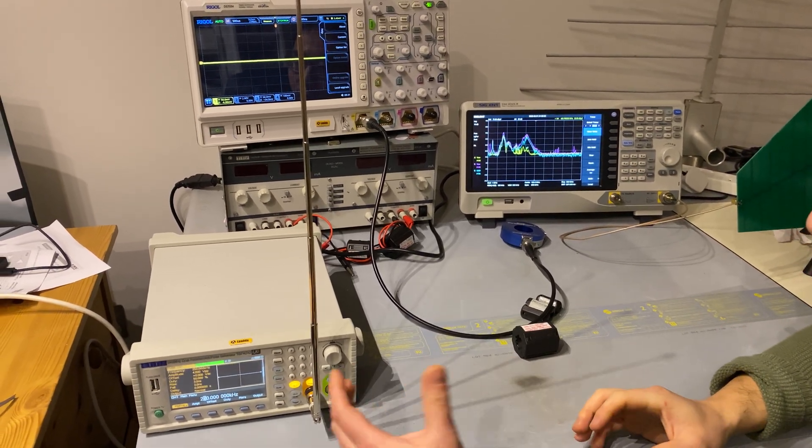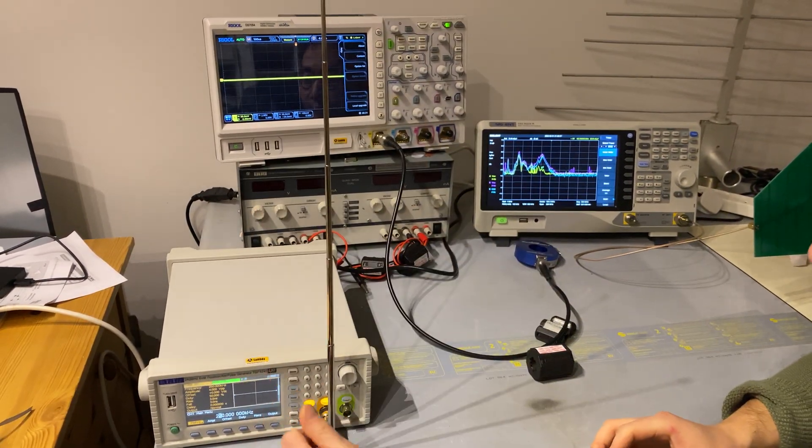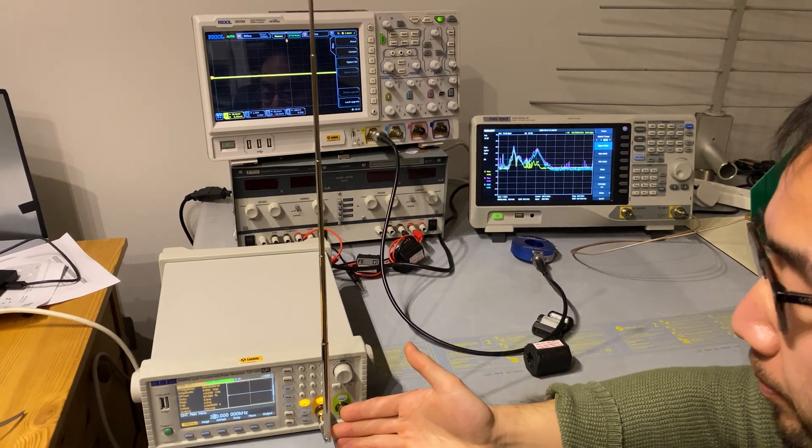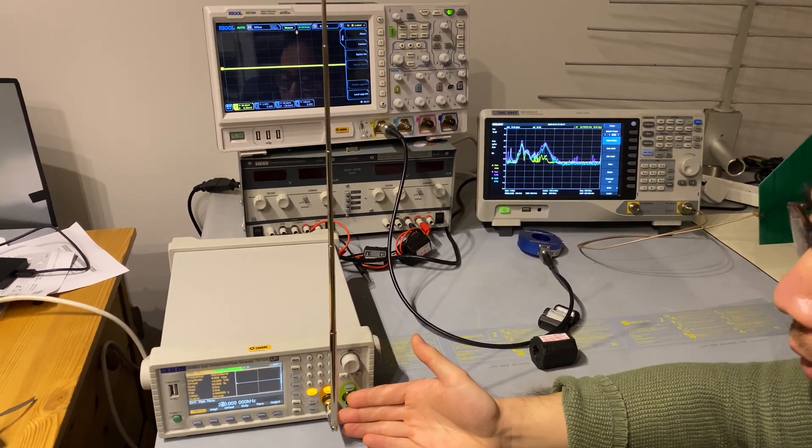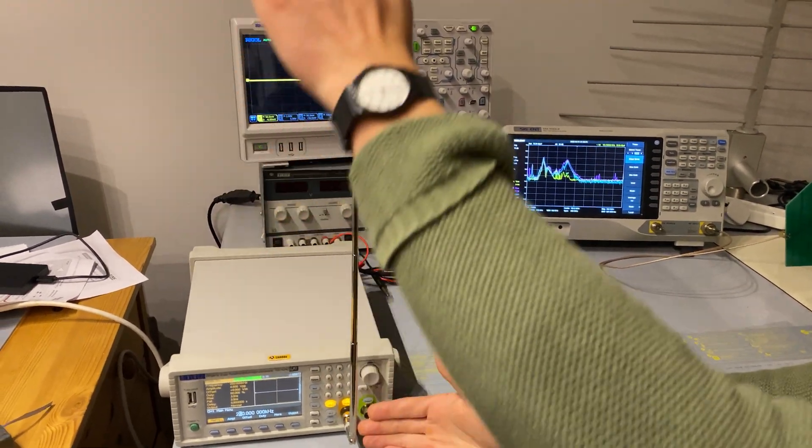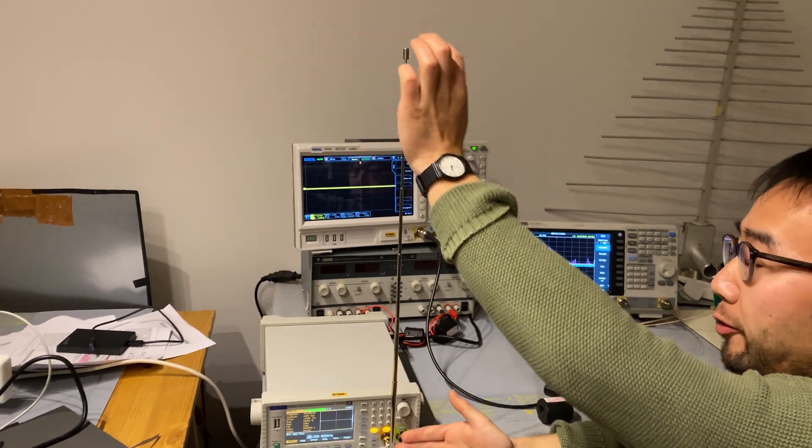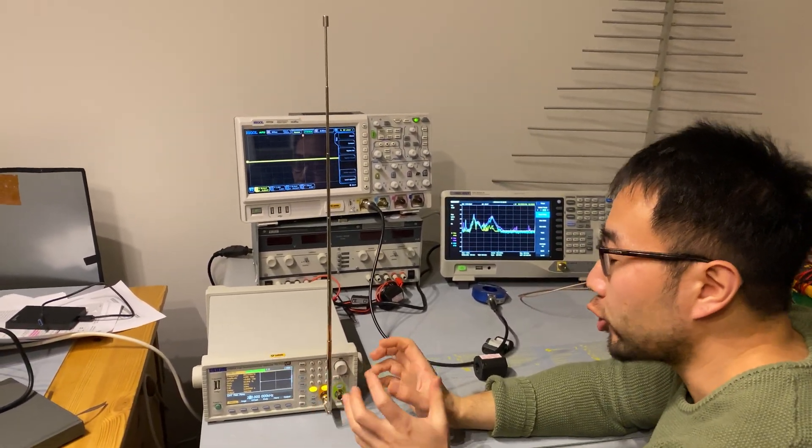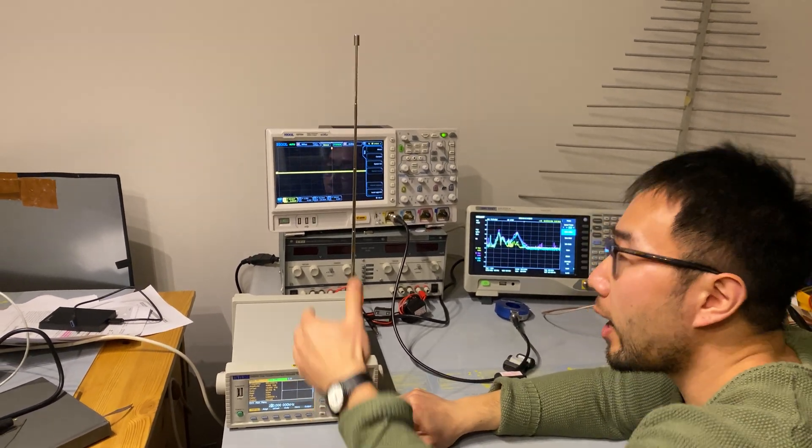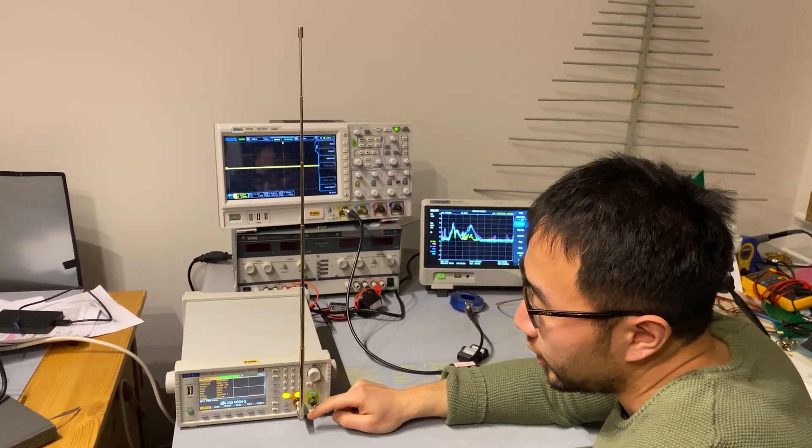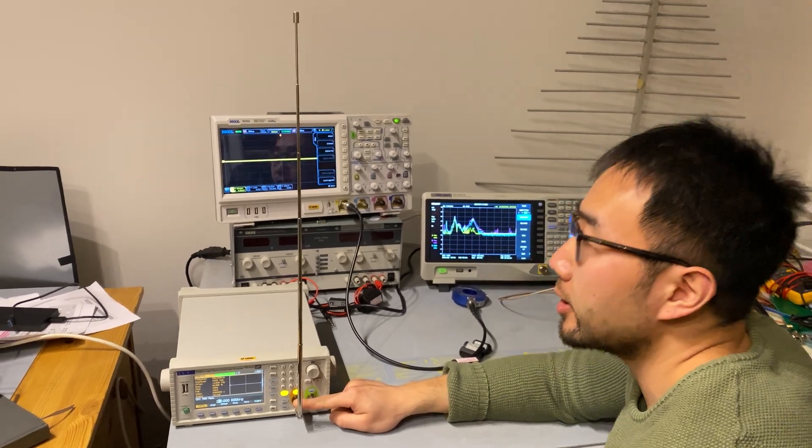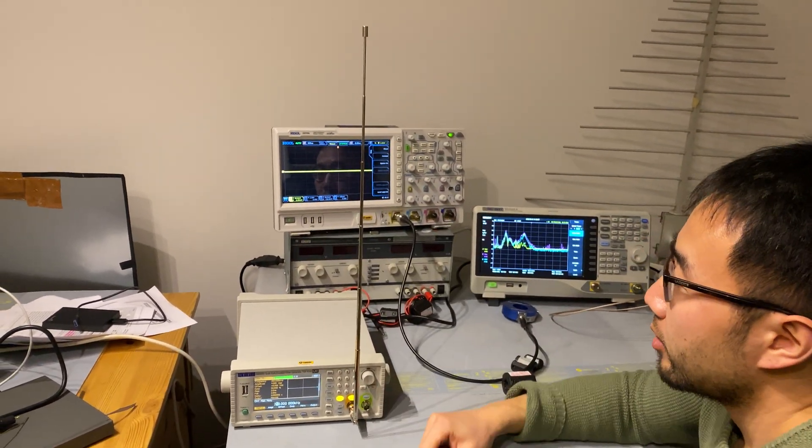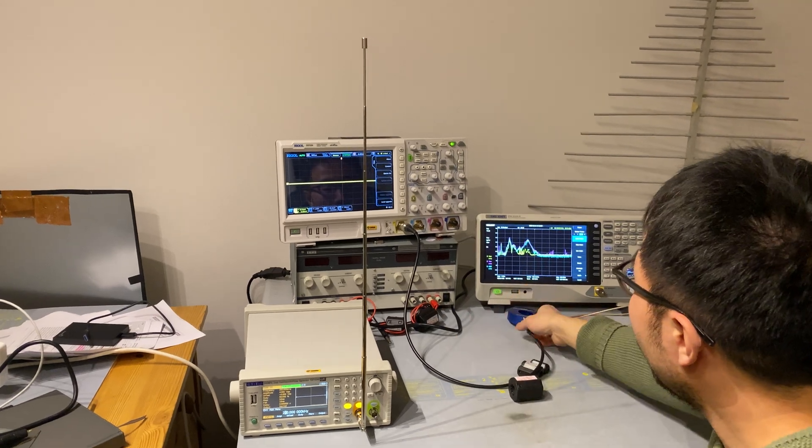What it means is, if we measure the current traveling on this antenna, we should expect to see more current at this end than this end. So how can we prove this?